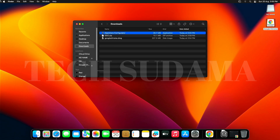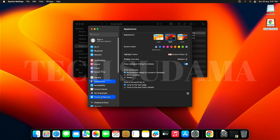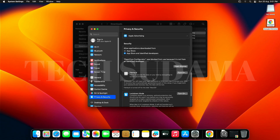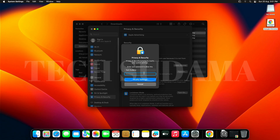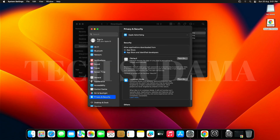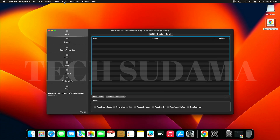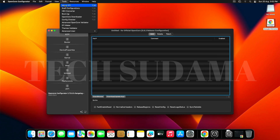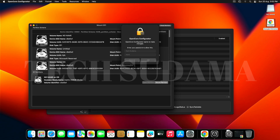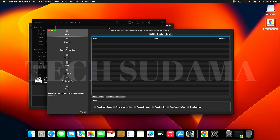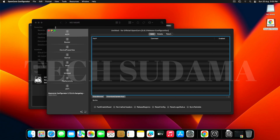You will find an error message — click OK. Click the Apple logo, select System Settings, and go to Privacy & Security. Scroll a little bit and find OpenCore Configurator. Click Open Anyway, enter the password, hit Enter, and click Open. Now we can close Settings. Click on Tools, click Mount EFI, and find the No Name OS partition. Click on Mount Partition, enter the password, hit Enter, and click Open Partition.